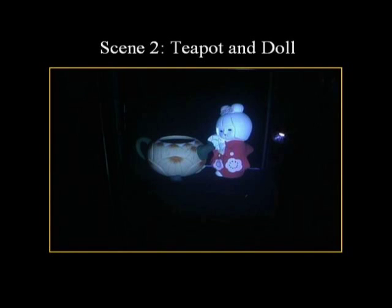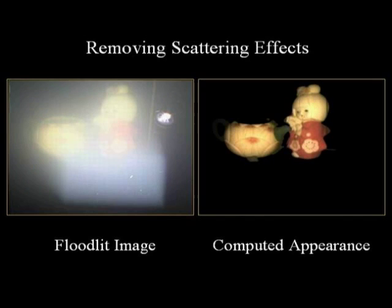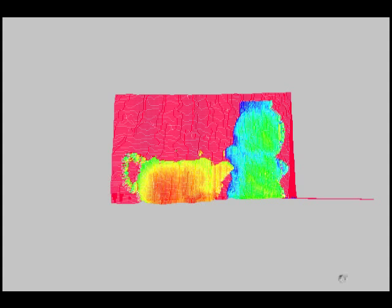We now show our results for a second scene consisting of a doll and a teapot. The light striping video of the scene shows complex blooming or blurring effects due to scattering. Our algorithm successfully removes the effects of scattering, as shown on the right side. We now show the 3D reconstruction of this scene.